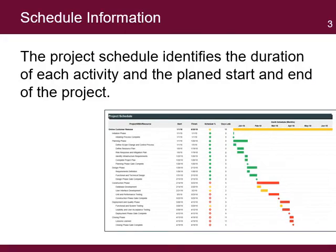The project schedule identifies the duration of each activity and the planned start and end of the project. Information to create the schedule comes from the WBS, which has all the activities identified for the project. The quality and completeness of the WBS will determine the quality of the schedule.